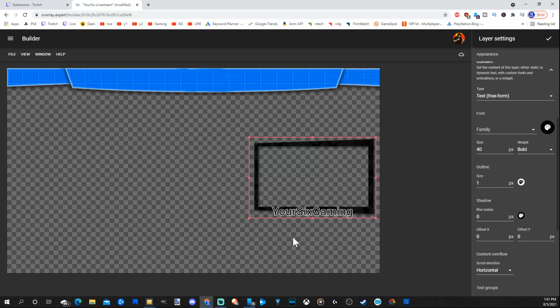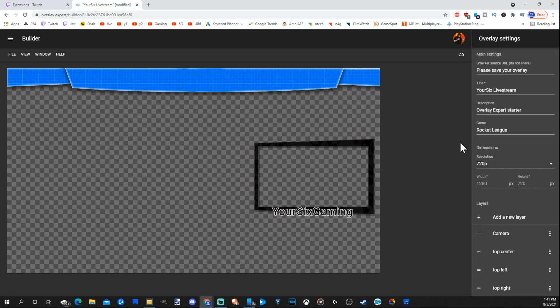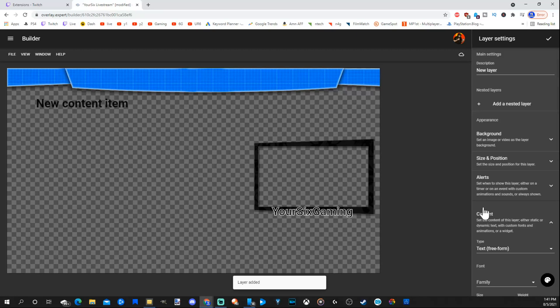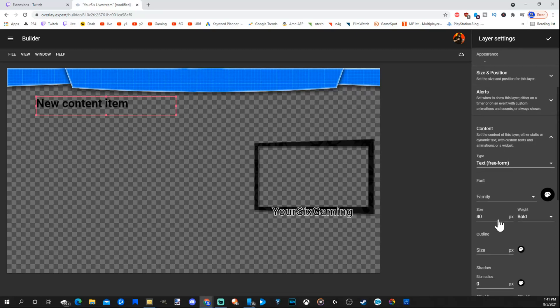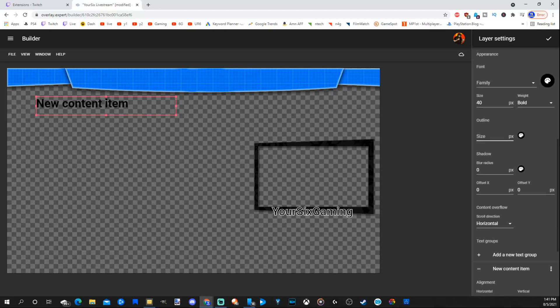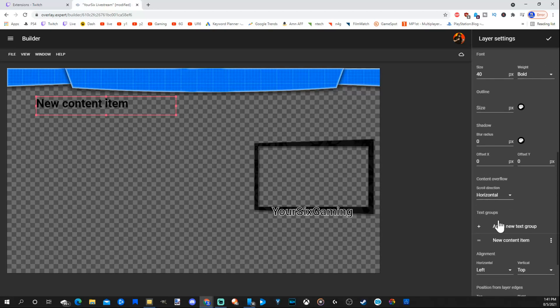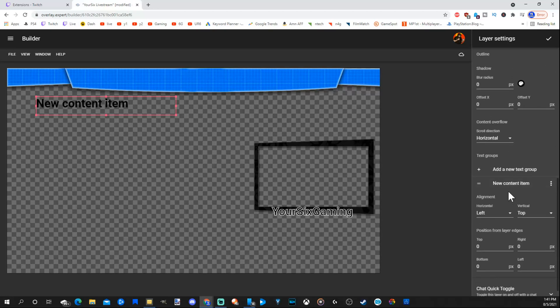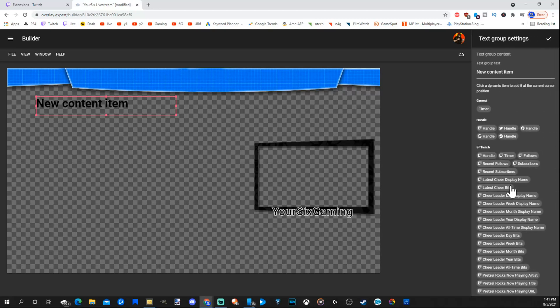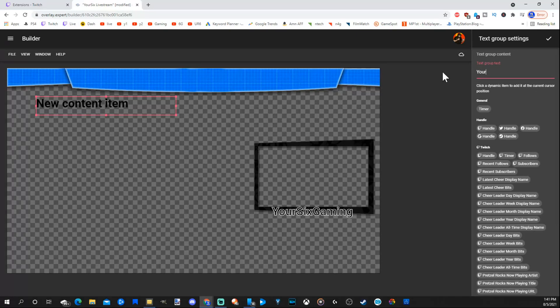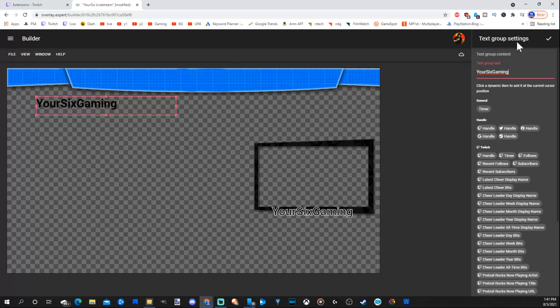So that's an example of that. Let's add a new layer at the bottom here. Go to the plus icon. Then let's go down to content and scroll on down until we get to the new content item. Let's select this and put Your6Gaming in here and make this bigger. Perfect.